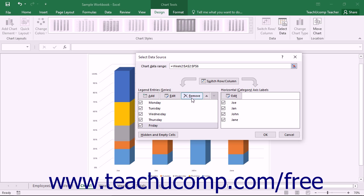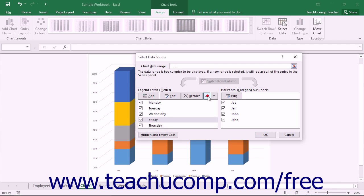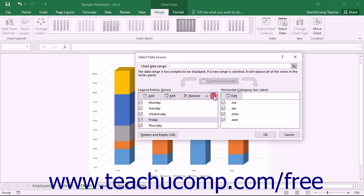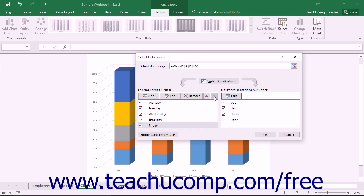To change the order in which the series are plotted within the chart, select the series whose position you wish to change from the Legend Entries Series list in the Select Data Source dialog box. Then click the small Move Up and Move Down arrows in the Legend Entries Series list to change the order of the selected series within the series list.